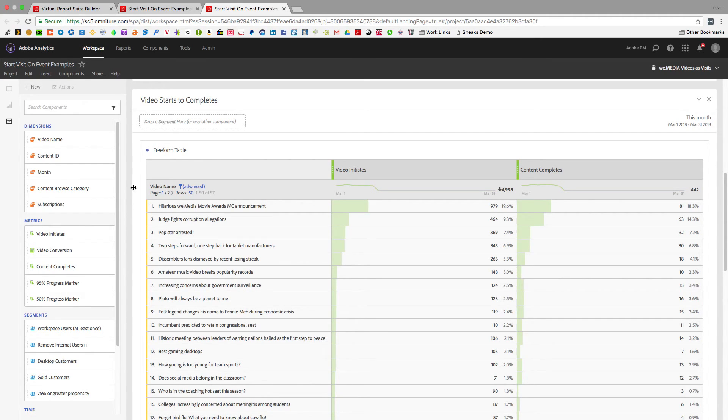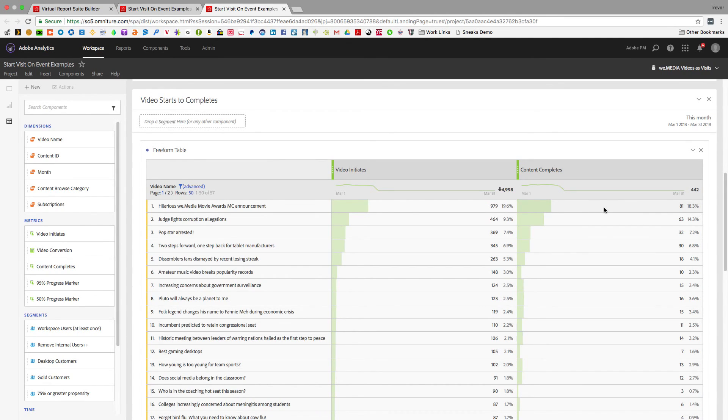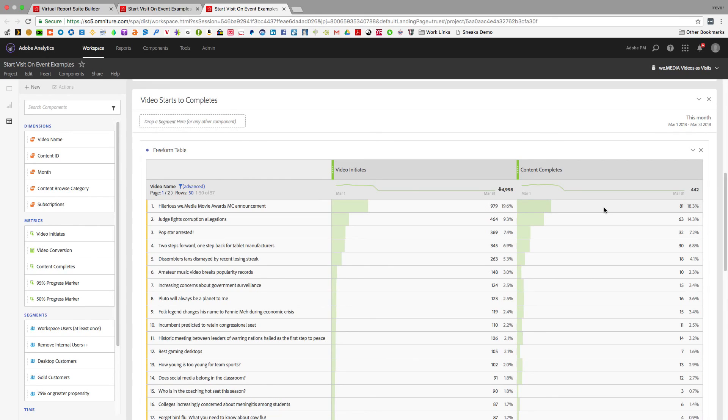You can see now my content completes are actually a little bit lower than I could see before, and this is because I now have a more accurate view of my data. So that's starting visits with an event, new to VRS in Adobe Analytics. Thanks for watching.